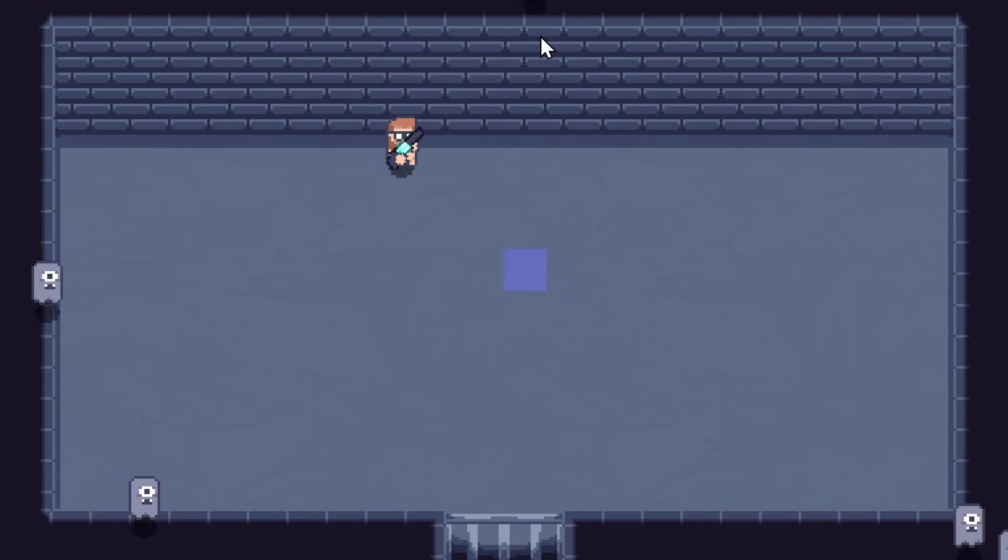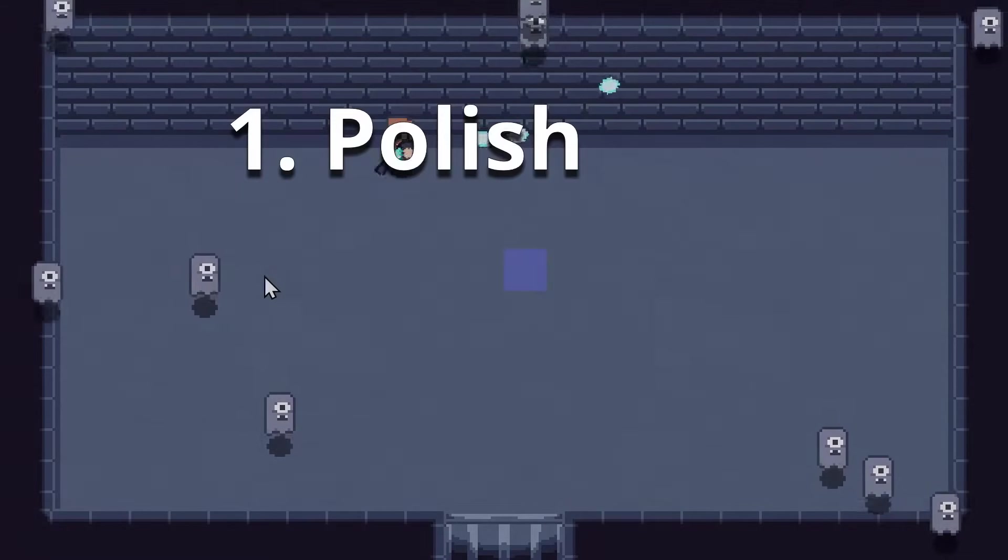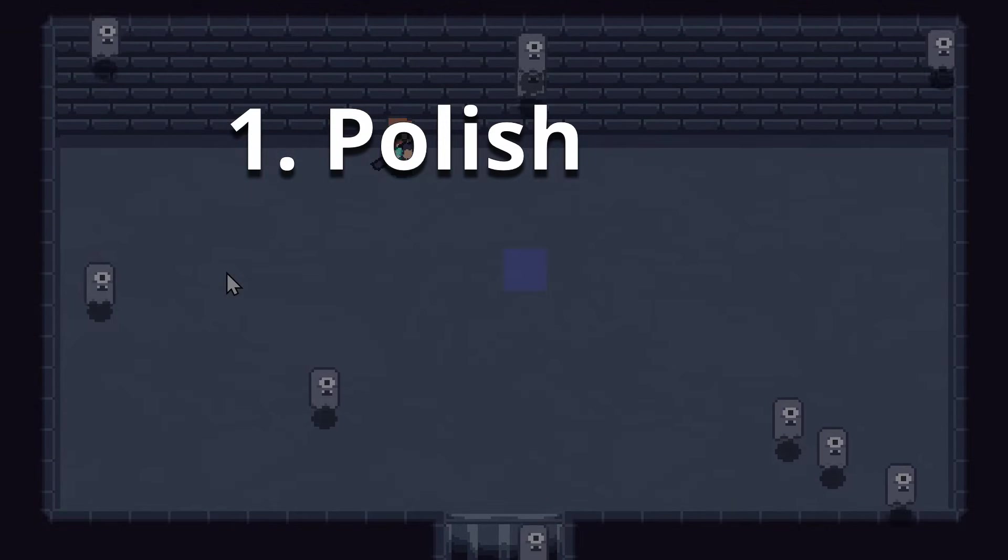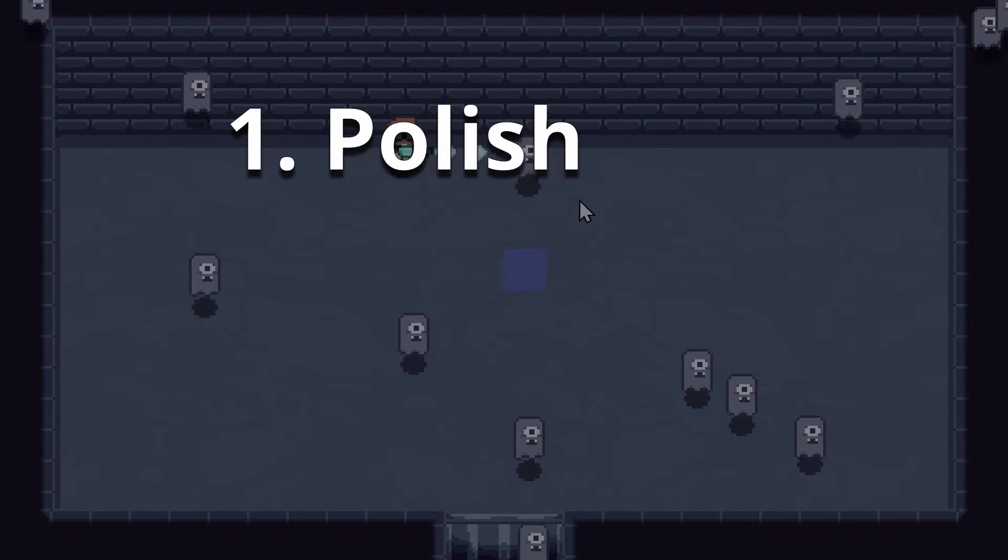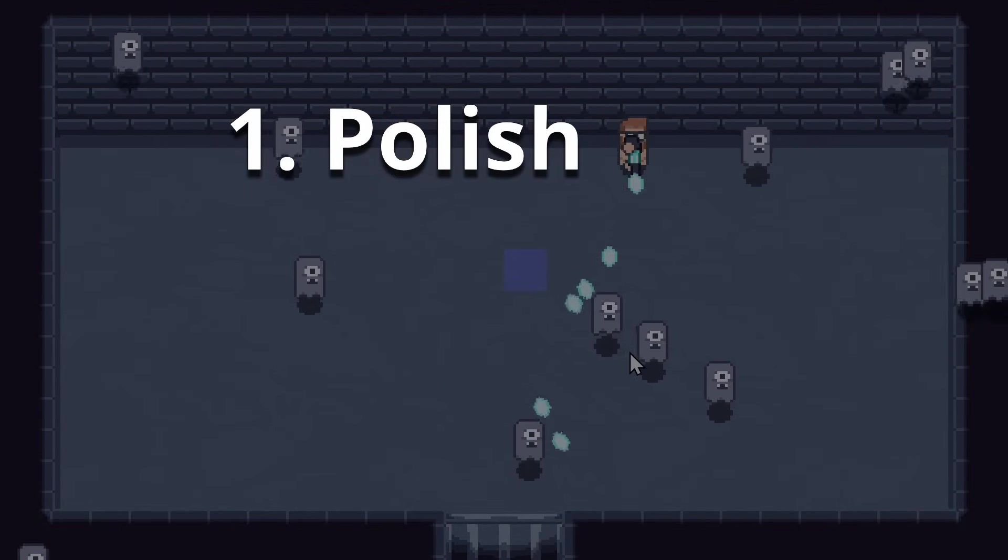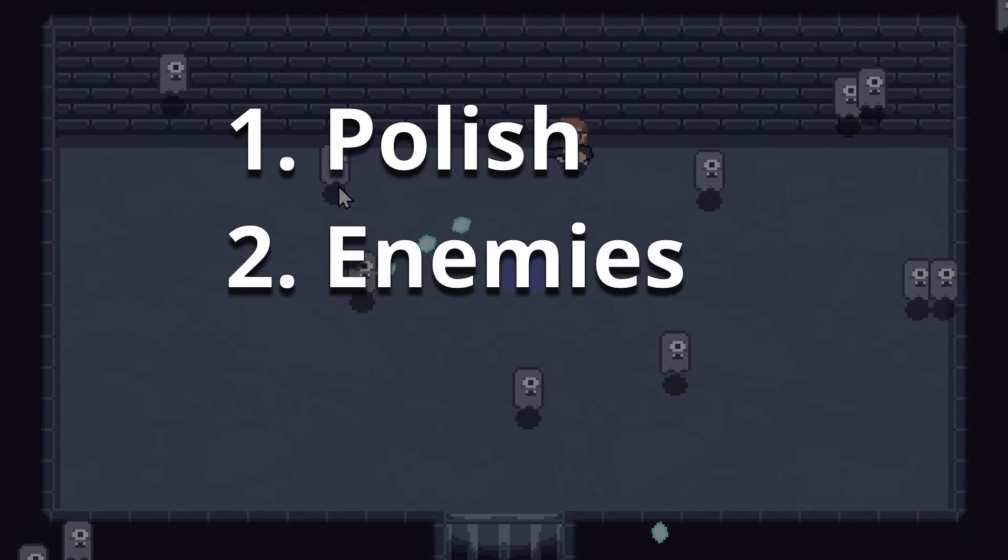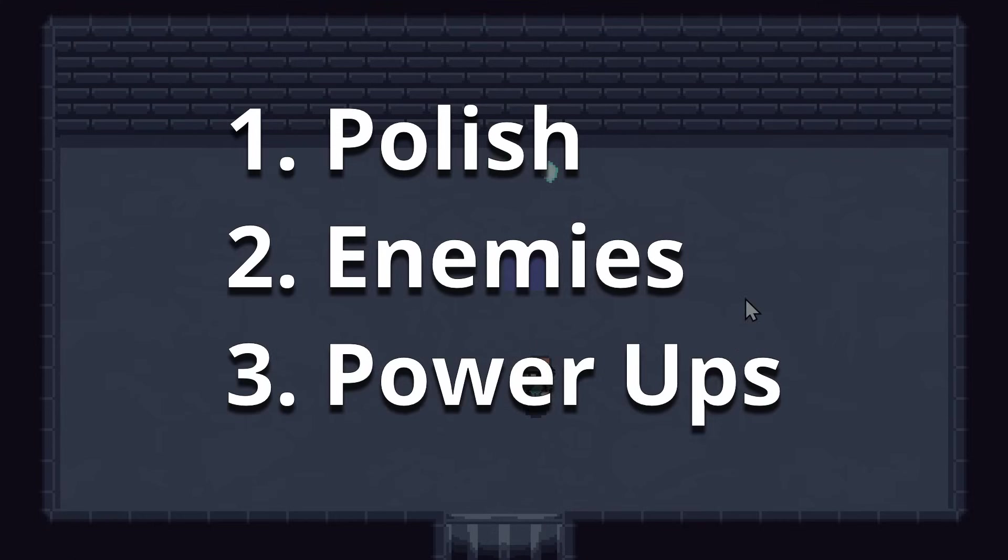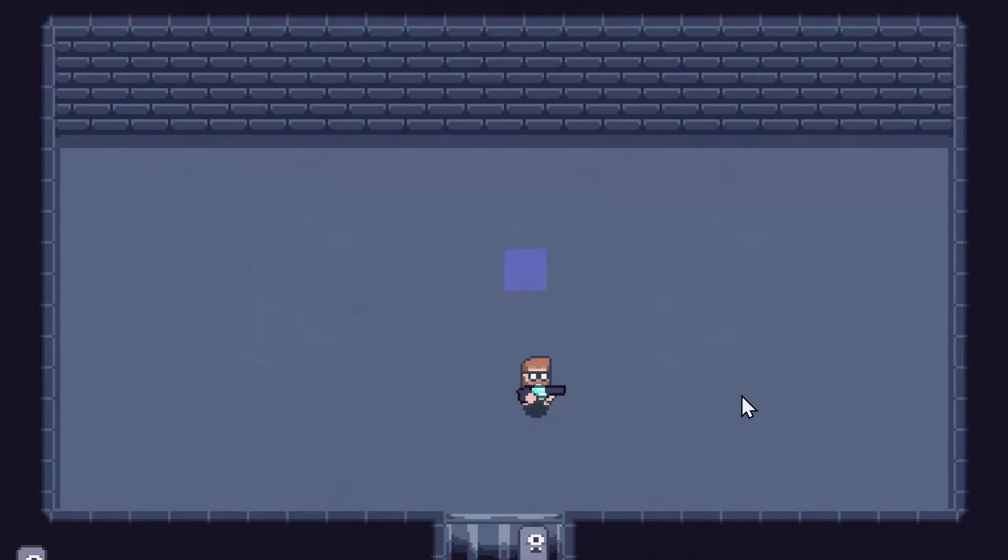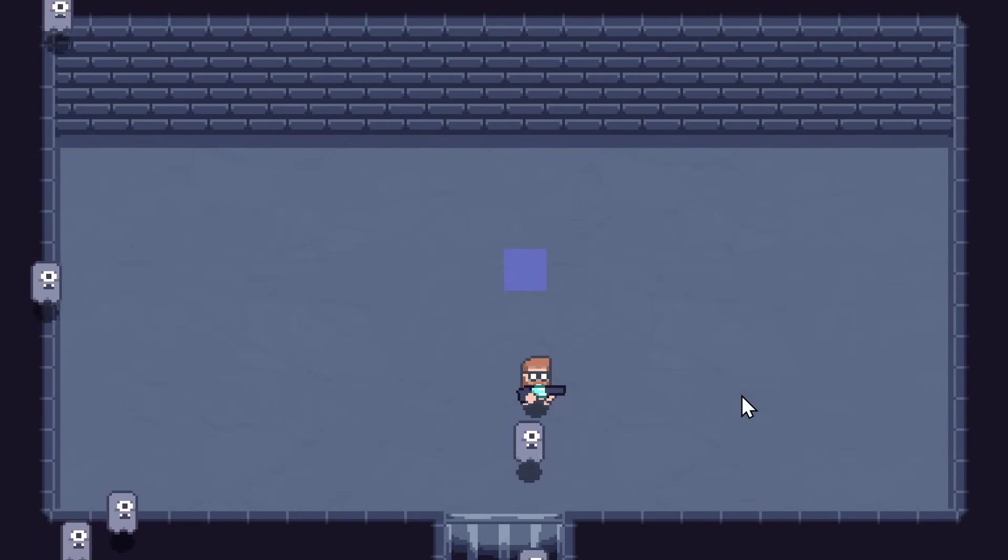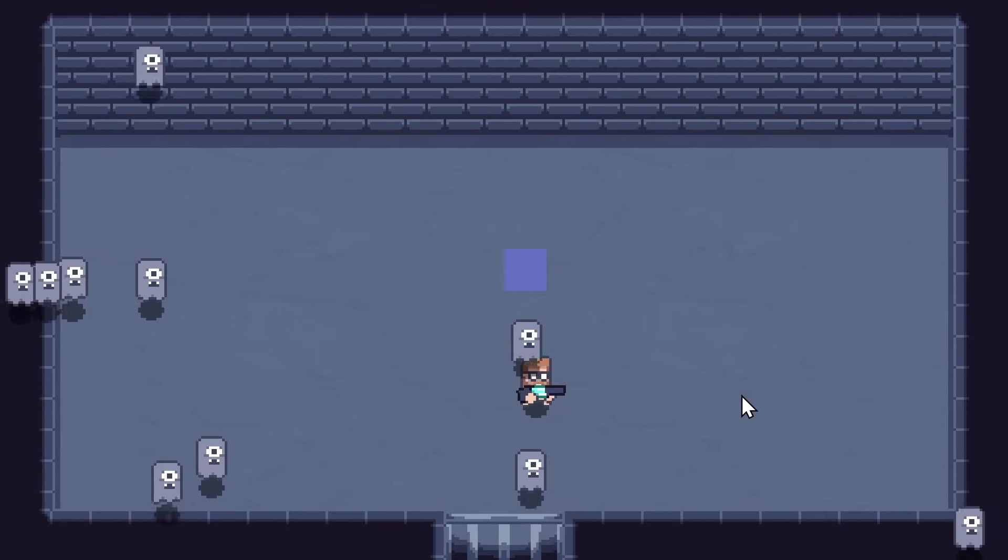Let me know what you want to see in the next video. Do we want to polish up these mechanics by adding Z ordering, health bars and so on? Do we want to add more enemies or do we want things like power ups? Let me know in the comments below. And in the next video, I'll do whatever it is that most of you wanted to see.